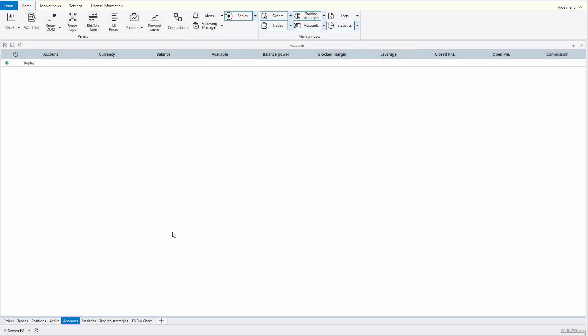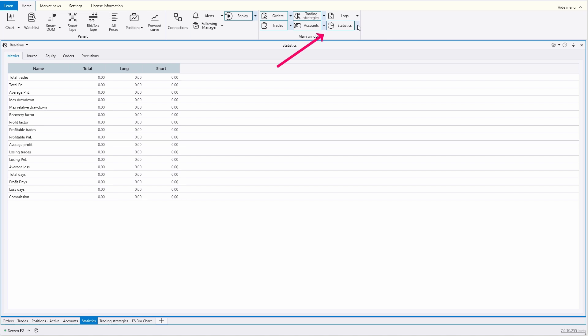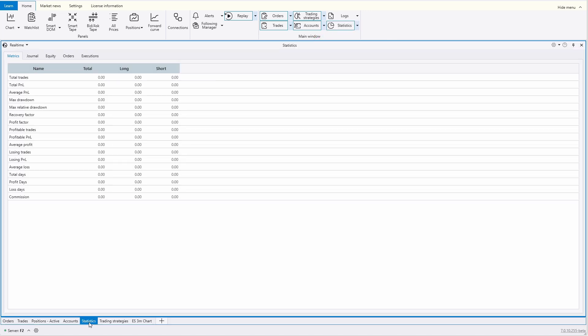By default, the statistics module is already open. To access it, click on the corresponding tab at the bottom of the main program window. If you don't see it, simply click the statistics button located in the main menu on the home tab, and then select the statistics tab at the bottom.